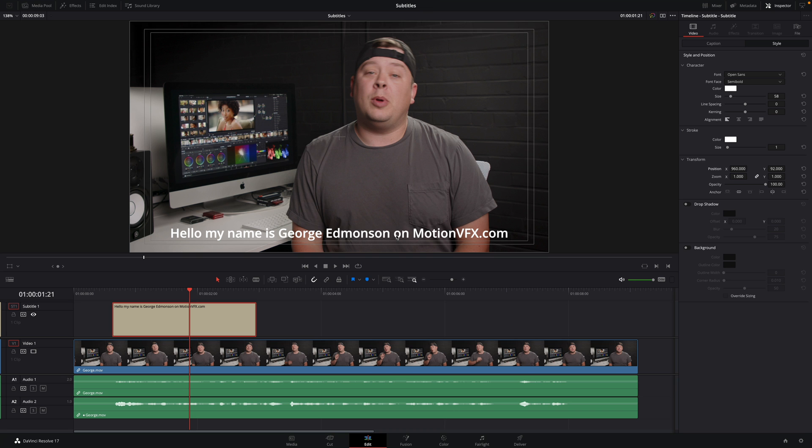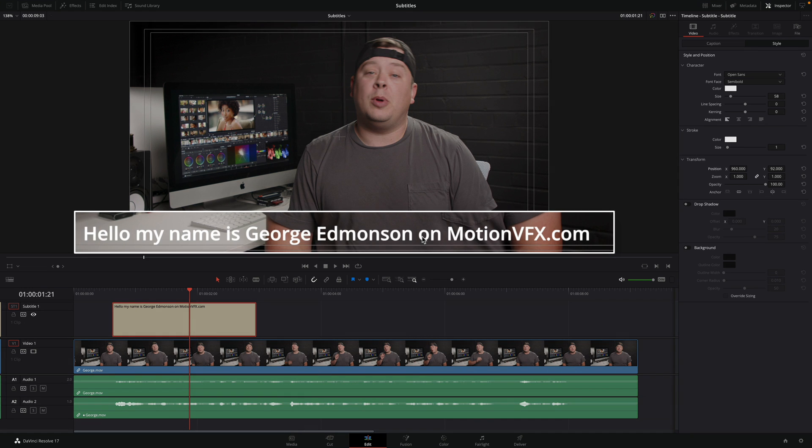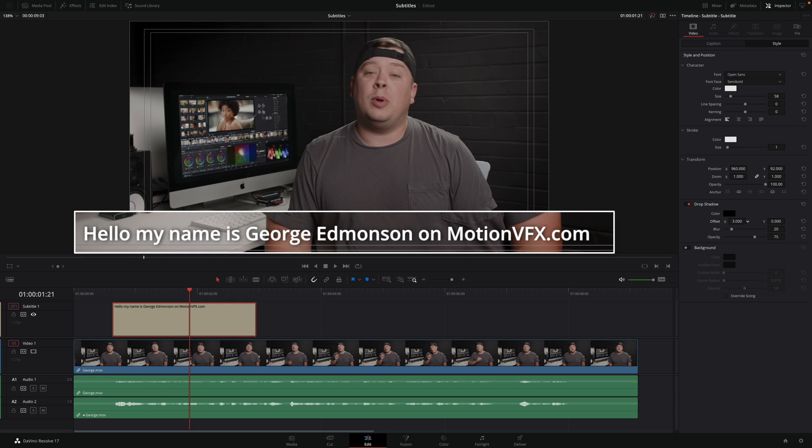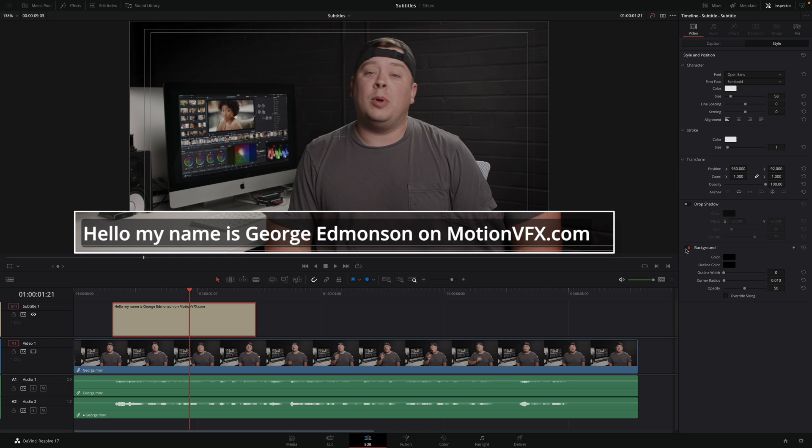The subtitle is white. Depending of the background video, if there is some white, like on the left part, the subtitle could be not enough readable. There are many solutions to resolve this. First, you can add a black outline with a stroke parameter, or you can add a drop shadow with a blurry shadow, or you can also add a background layer.